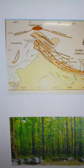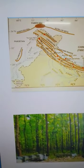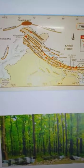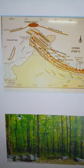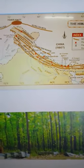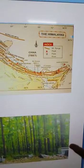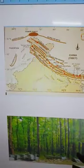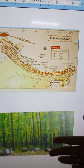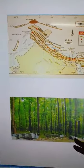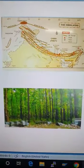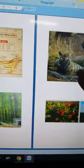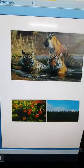These mountains stop the rain-bearing monsoon winds from going further north. The forests provide valuable wood and important herbs. The Himalayas are also a natural home for many kinds of birds and animals.